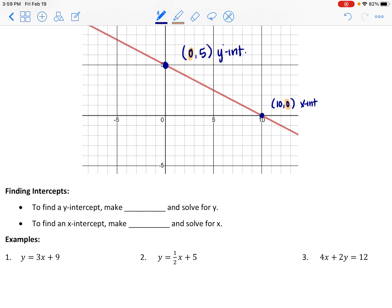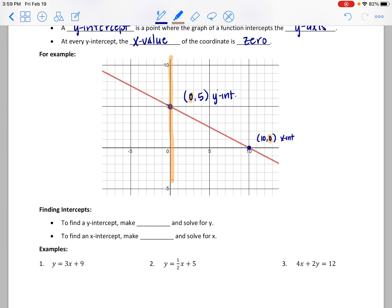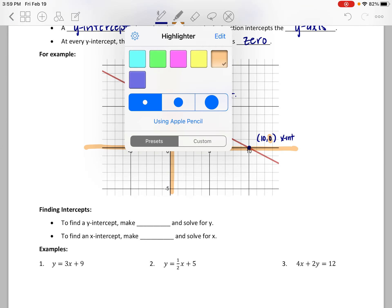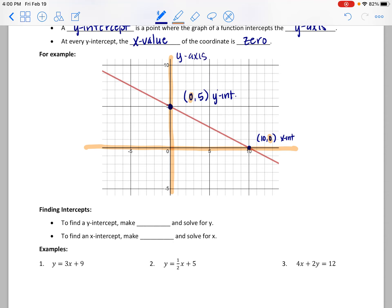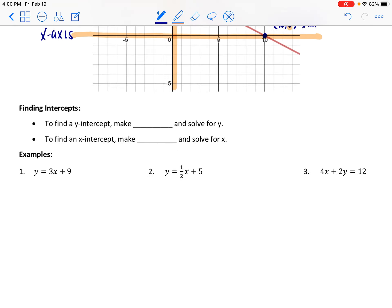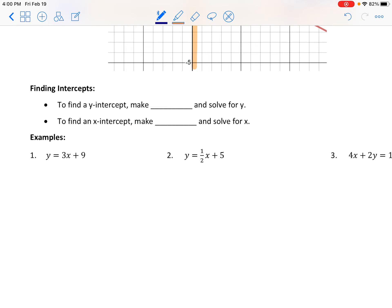If I give you a graph and say find the intercepts, that's straightforward — just locate the points where the graph intercepts the y-axis or the x-axis. But if I give you the equation for the function, we should also algebraically be able to find intercepts. To find a y-intercept, make x equal to 0 and solve for y. To find an x-intercept, make y equal to 0 and solve for x.